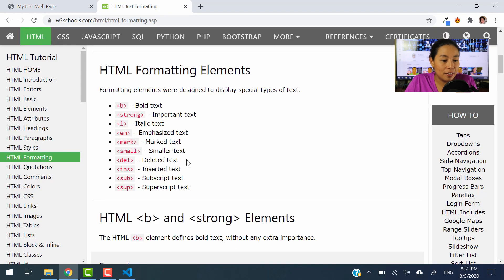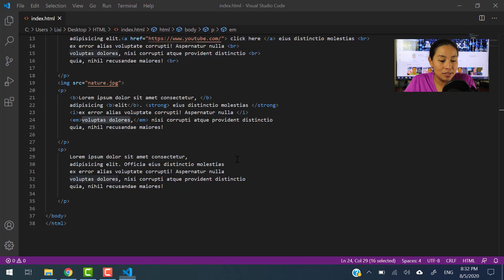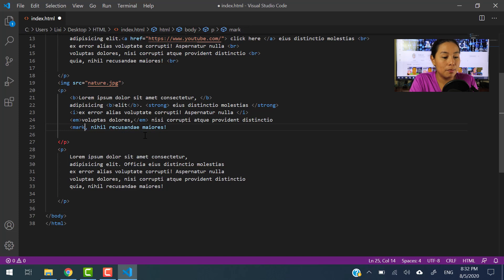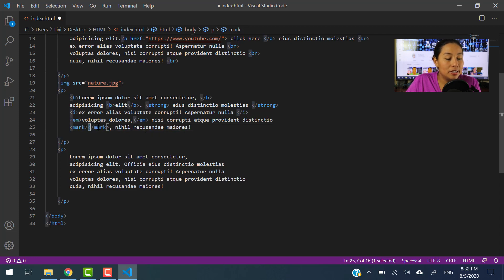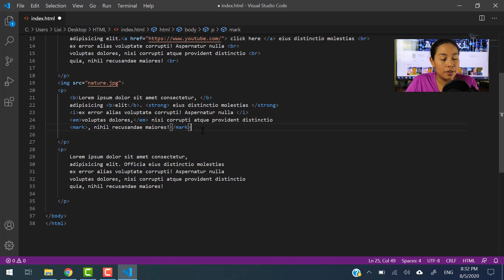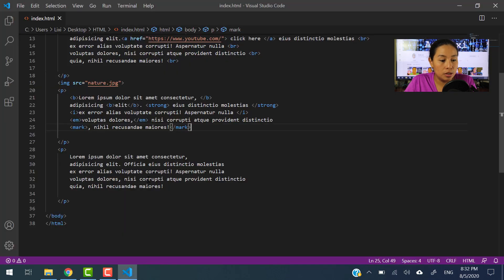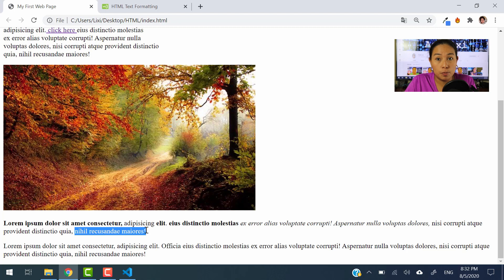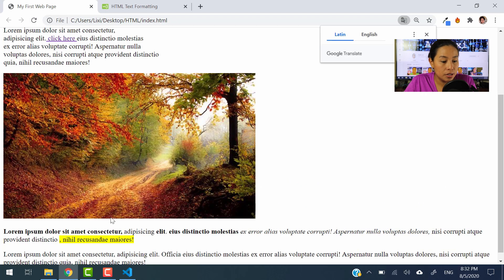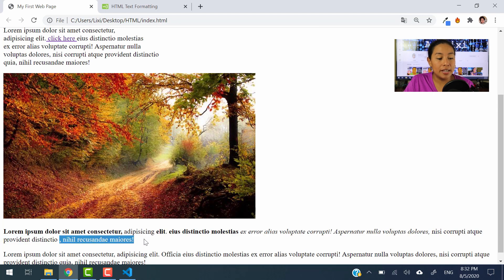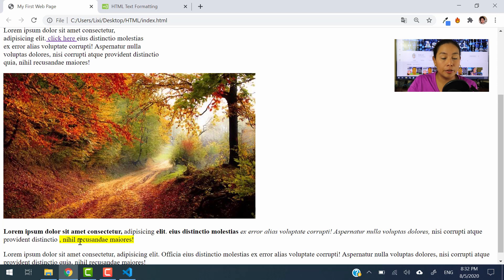Let's go ahead and find another type of format — marked text. Let's use the mark element on this portion right here. We'll type in mark, move the closing tag to after the selected content. Let's save this and see what it does to this portion of the paragraph. So let's hit refresh — there you go. It marks your text in yellow, like when you're using a marker to highlight important notes. That's how you do it with HTML.